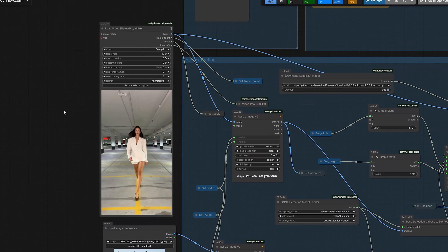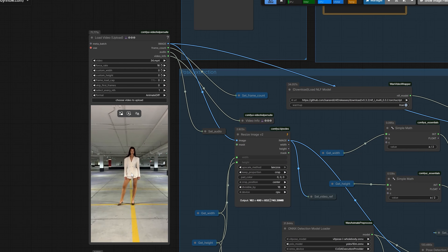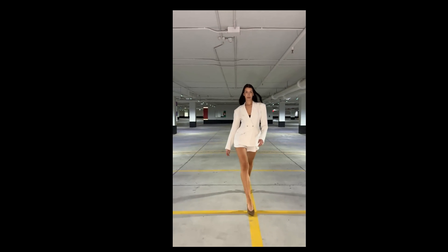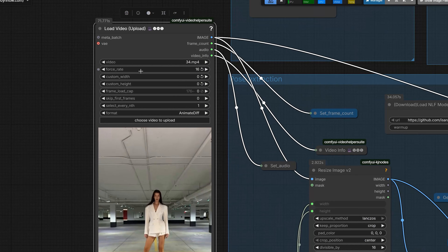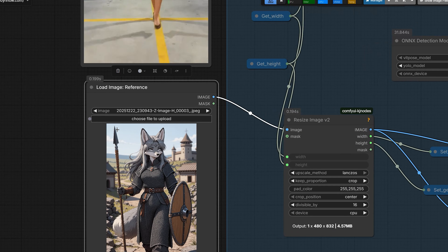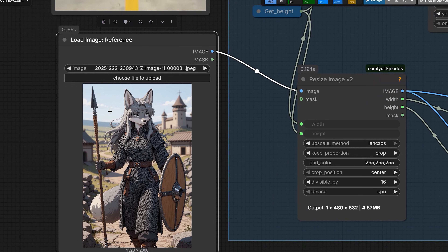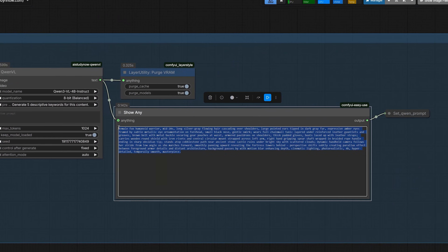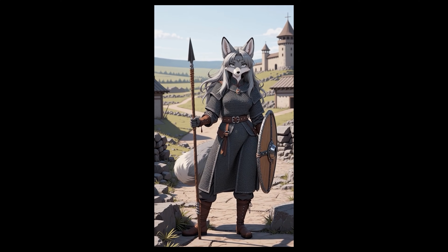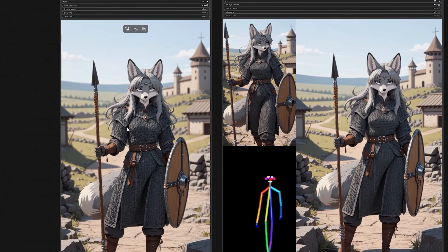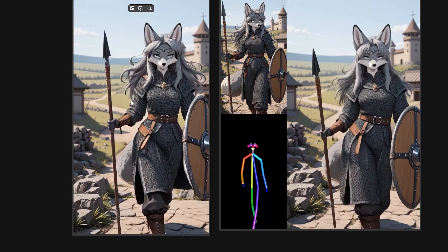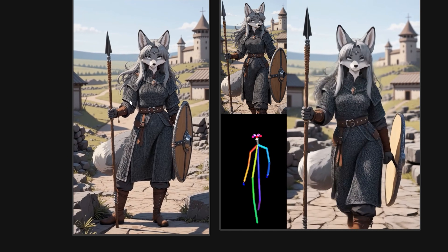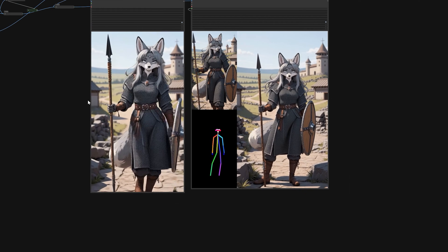Now let's come to the examples. The first example is a video of a woman walking in an airport — around 330 frames at 30 fps, so it's an 11-second video. I set the force rate to 16 and uploaded the reference image, which is a cartoon image of a wolf woman holding a shield, also generated with AI. The CoinVL wrote the prompt for me automatically. You can see how good the animation is — the background is not static, the wolf woman walks towards the camera just like the reference video, the quality is great, and there is no animation problem.